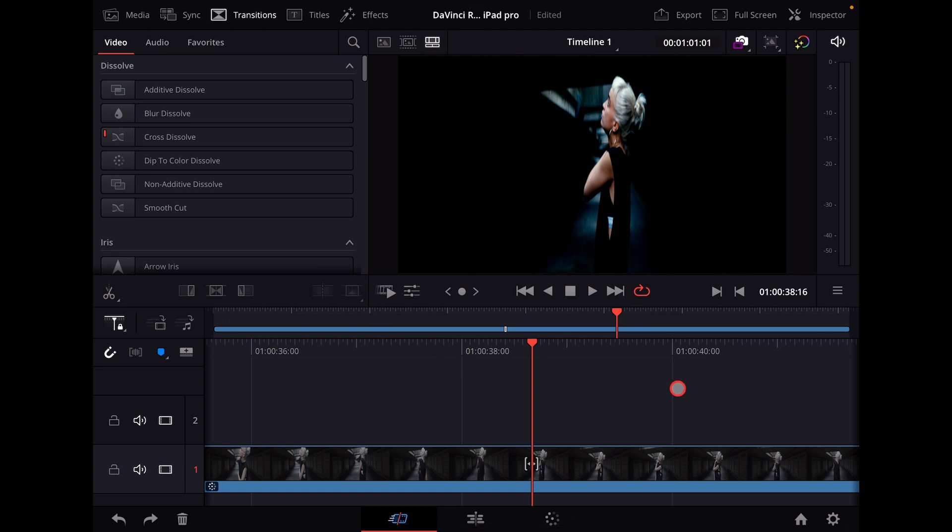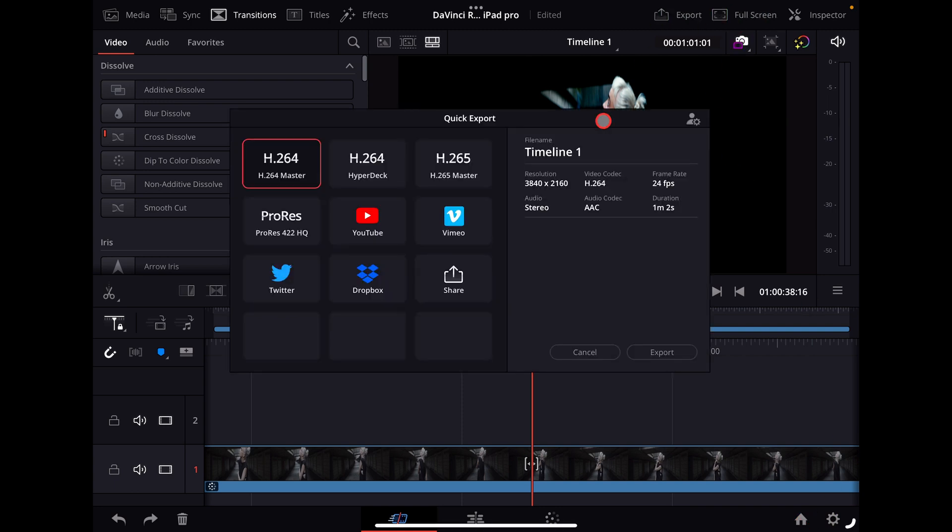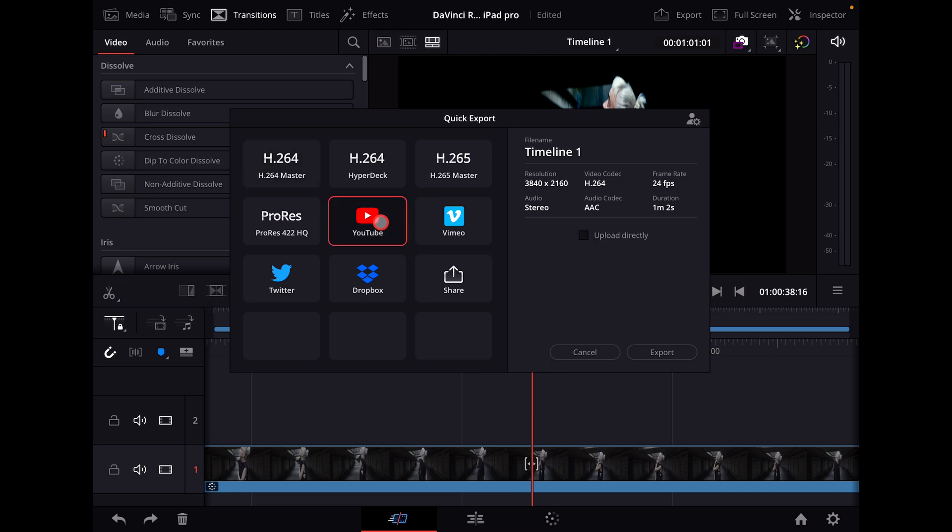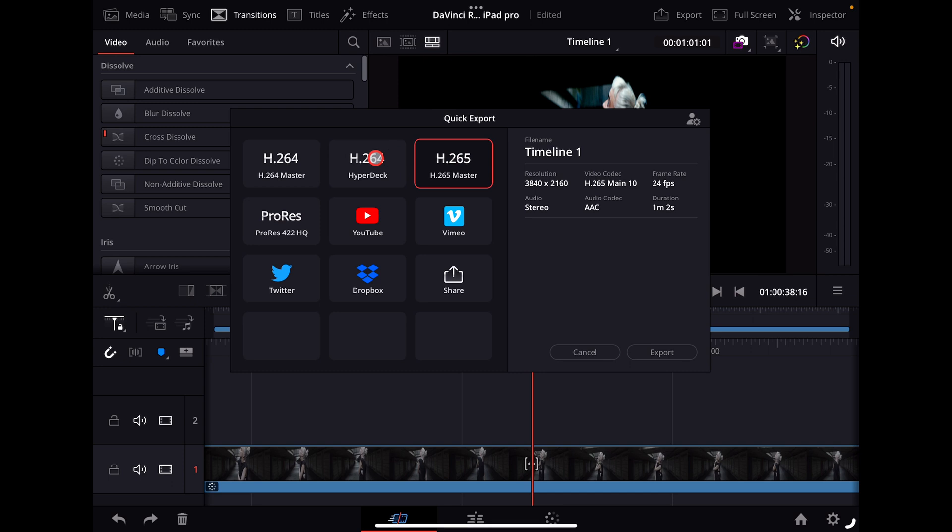So if you're going to export it, like for YouTube, just know that if you want to do anything other than H.264, you're going to have to do it up here and then upload it manually.